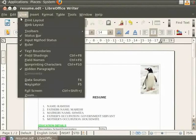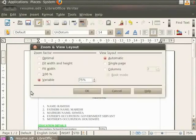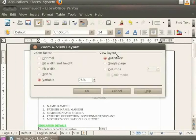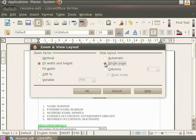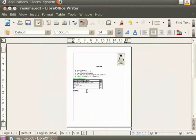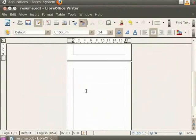Another feature in the dialog box is the View Layout. The View Layout option is for text documents. It is used to reduce the zoom factor to see the effects of the different view layout settings in the document. It has options like Automatic and Single Page for displaying pages side by side and beneath each other respectively. For example, if we select the Fit Width and Height option under zoom factor, then click on the Single Page option under the View Layout option and finally click on the OK button, we see that the pages are displayed one below the other.